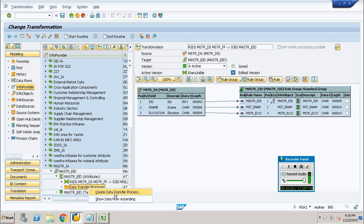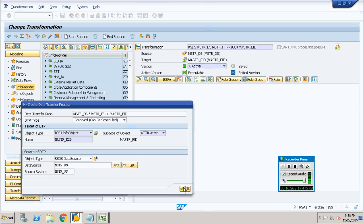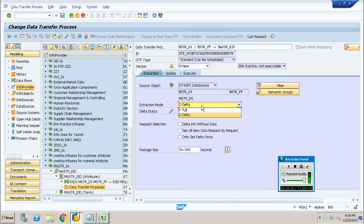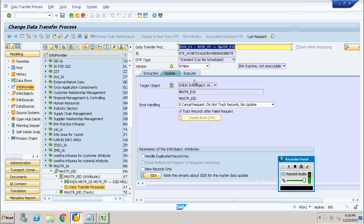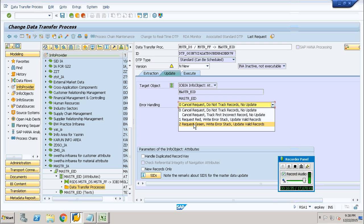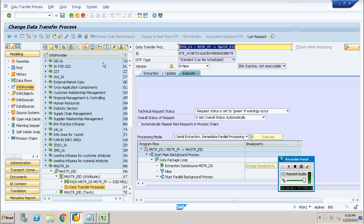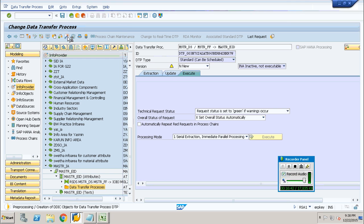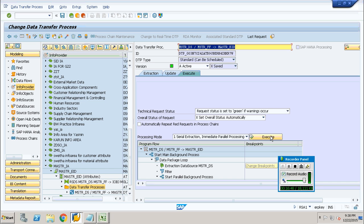Now right-click on the data transfer process node and create the data transfer process. Check the settings and change the load type to full load, because we are making a complete full load. Choose your error handling method as preferred — it is self-explanatory. Activate it and you will get the execute icon enabled.